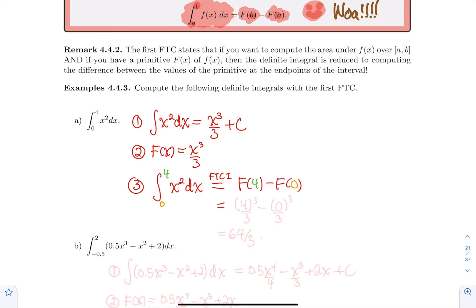I know what big F is here. So it's 4³/3 minus 0³/3. That's 64/3 minus 0. That's the answer.